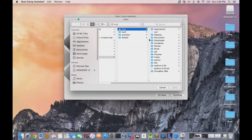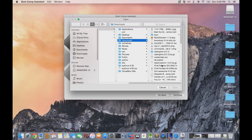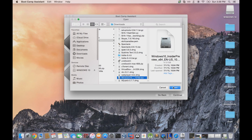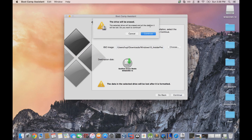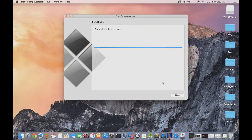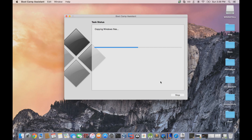Browse for the ISO file on the next prompt and find the Windows 10 ISO. Afterwards, your USB flash drive should be selected. Hit next — everything on the device will be deleted. Hit next again, and it will copy the Windows 10 files onto the USB flash drive. This will take around 20 to 30 minutes, so you're going to have to sit tight and wait for it to finish.